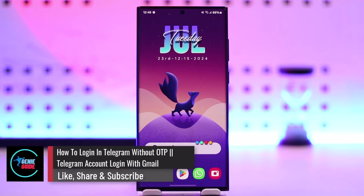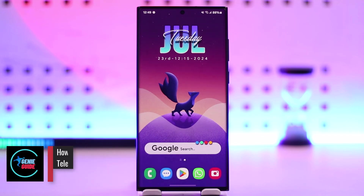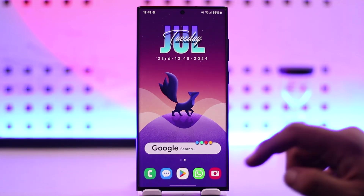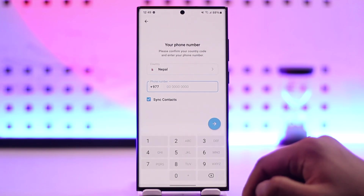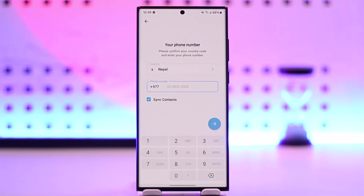How to log into Telegram without OTP — Telegram account login with Gmail. If you're trying to log into Telegram, you know your phone number but maybe you lost access to it for some reason, and you had previously added a Gmail or email account for two-factor authentication inside the Telegram account, and now you want to log in using only Gmail and not your phone number.